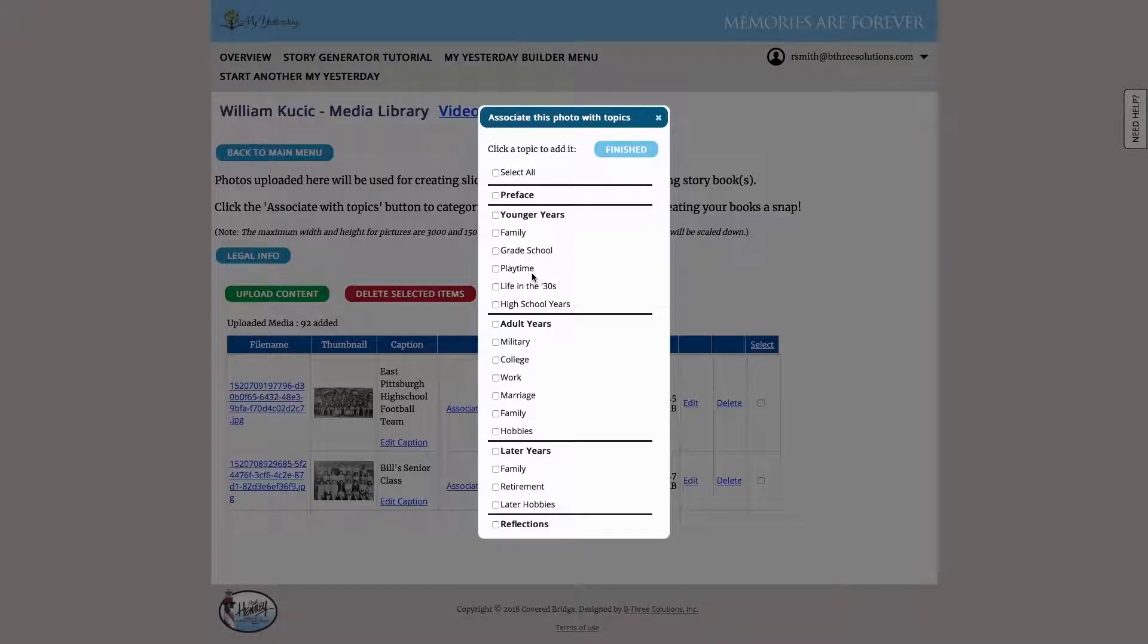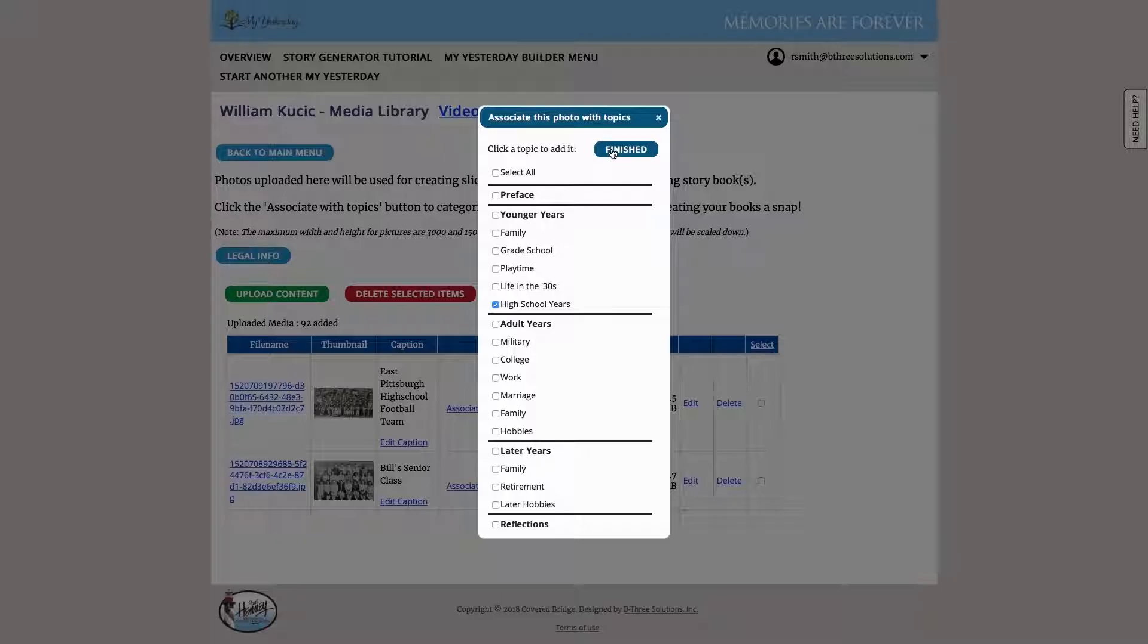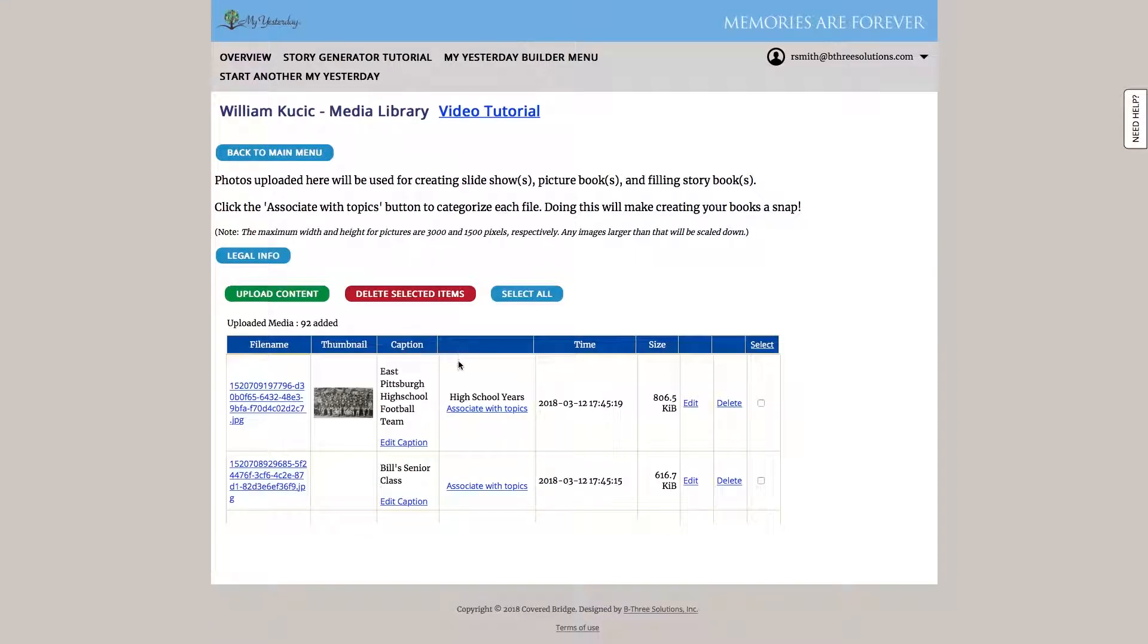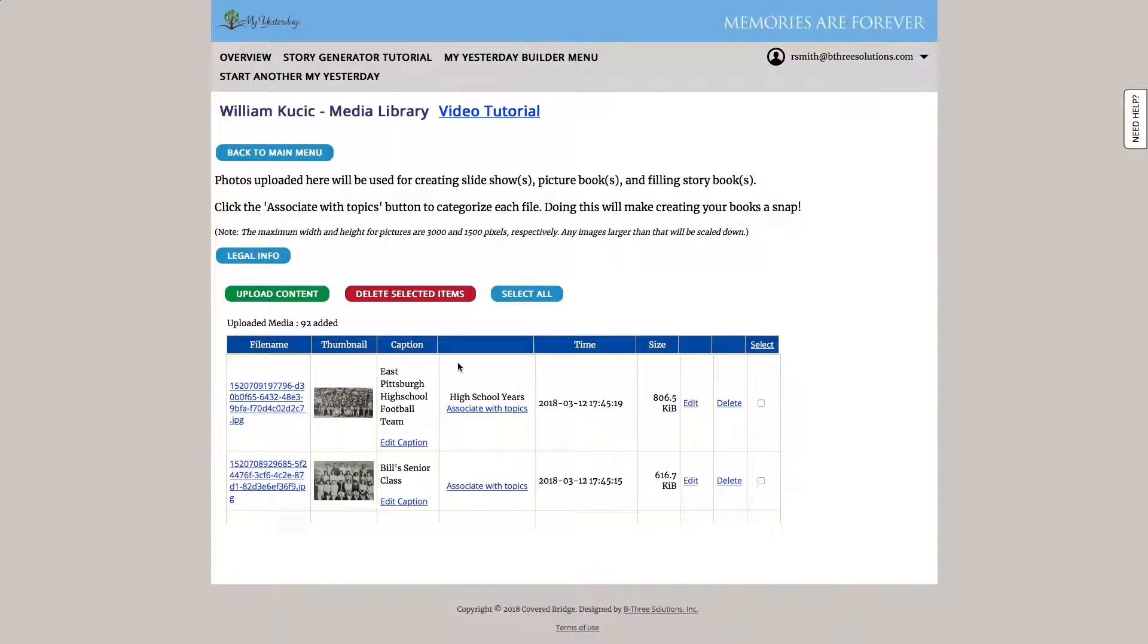And we can also categorize a picture. So here's one that's going to be associated with high school years. What categorizing is going to allow us to do is as we're creating our books, our picture books, story books, or our slideshows, if we're looking for a specific photo or a specific group of photos, the categorization is going to help us filter those. So we only see ones applicable to that particular topic.